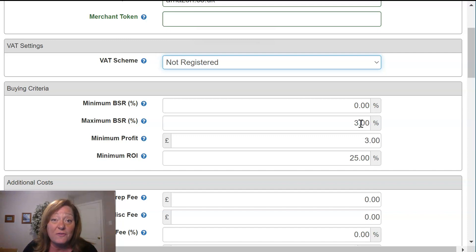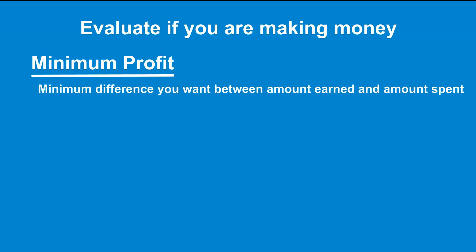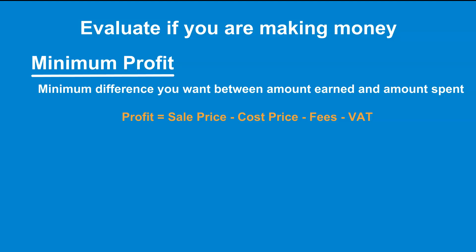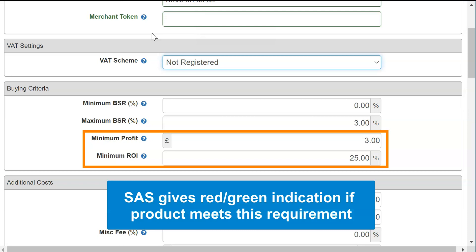The other key buying criteria to focus on is your minimum profit and your minimum ROI, or return on investment. Profit represents the difference between the amount earned and the amount spent. A minimum profit will represent the minimum amount of profit that you want to see on a product after all your costs and fees are factored in. Minimum ROI represents the minimum percentage of profit versus the cost of the product, again including all your costs and fees. Like with BSR, SAS won't prevent you from sourcing a product that doesn't meet these requirements, but they will be highlighted in red or green to give you a quick indication.